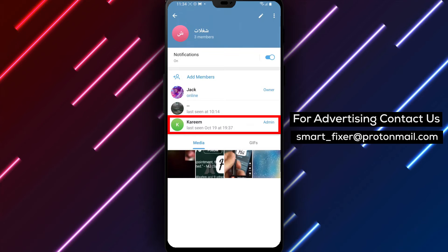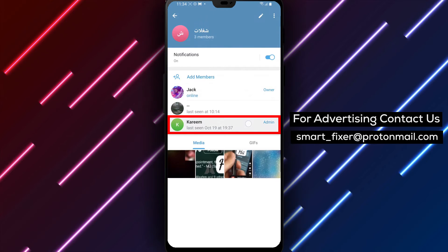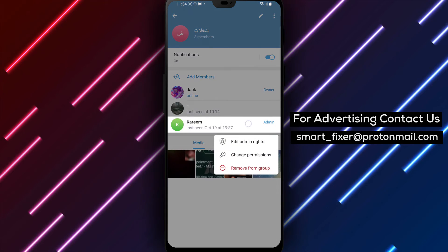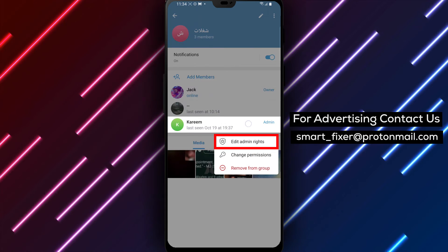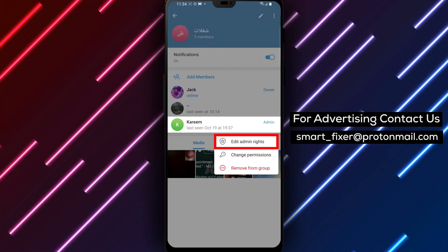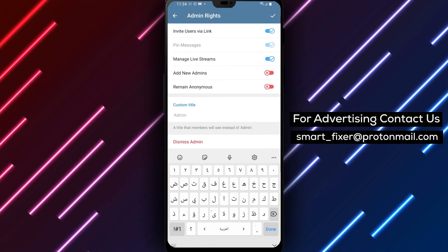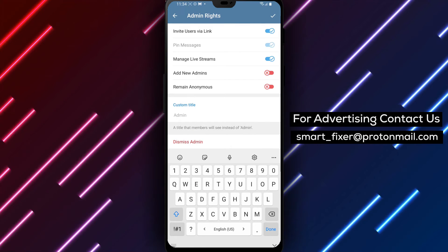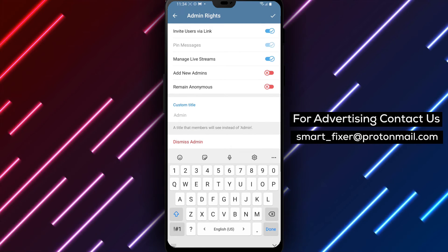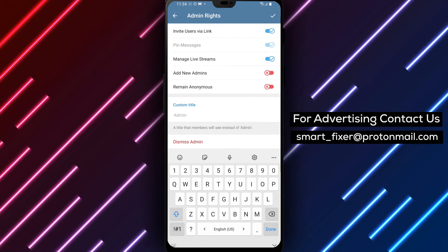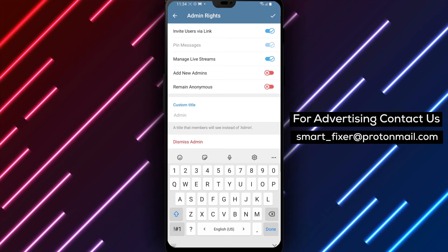Step 7. In the Custom Titles menu, you can type in the title you want to appear instead of admin near the person's name. Be creative and choose a title that reflects their role or personality within the group.